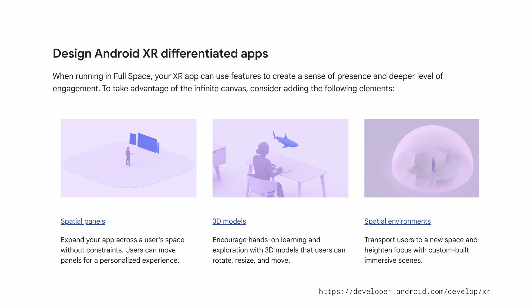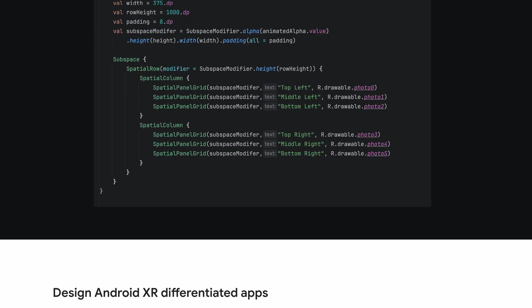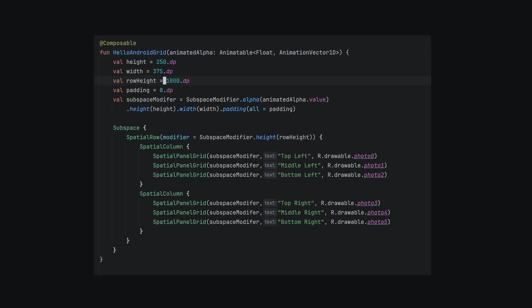Android apps can be augmented with spatial panels, 3D models, spatial environments, as well as spatial media. In our first challenge, let's try making a grid of images out of spatial panels.